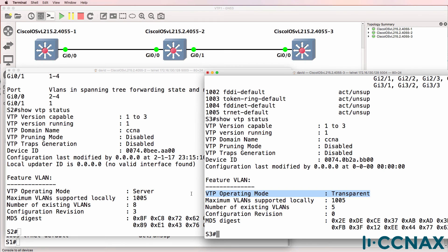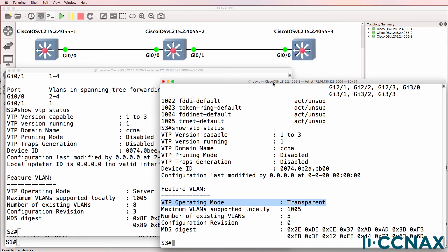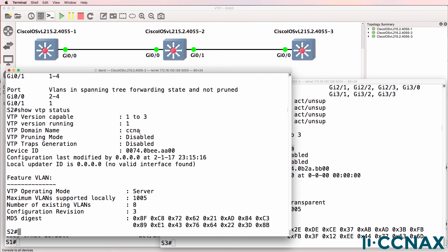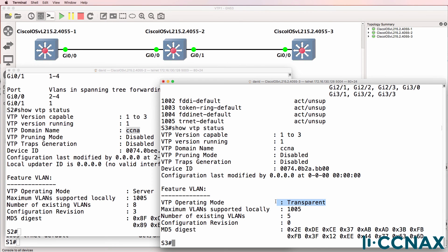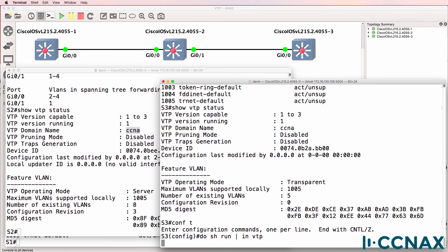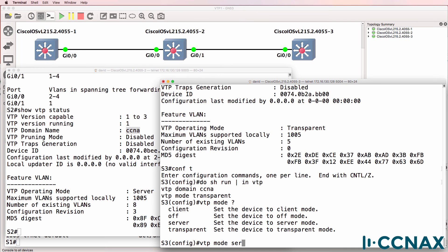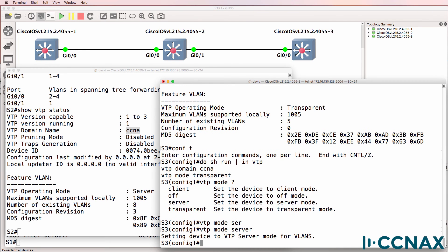Notice VTP operating mode is transparent. A transparent switch will not synchronize with other switches in the VTP domain. Both switches are configured in the CCNA domain, but this switch is operating as a transparent switch. Do show run pipe include VTP. Someone, which is me in this case, typed this command. That's not the default. So we need to change the mode to client or server. I'll set it to server.